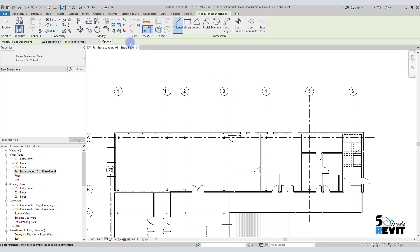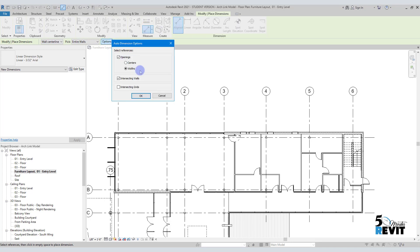Remember, the option bar is very important - always check what options you have available. I'll go to the options here, and now I have this small dialog box. Here I have options for openings - how to dimension the opening from the center or the width of the opening.